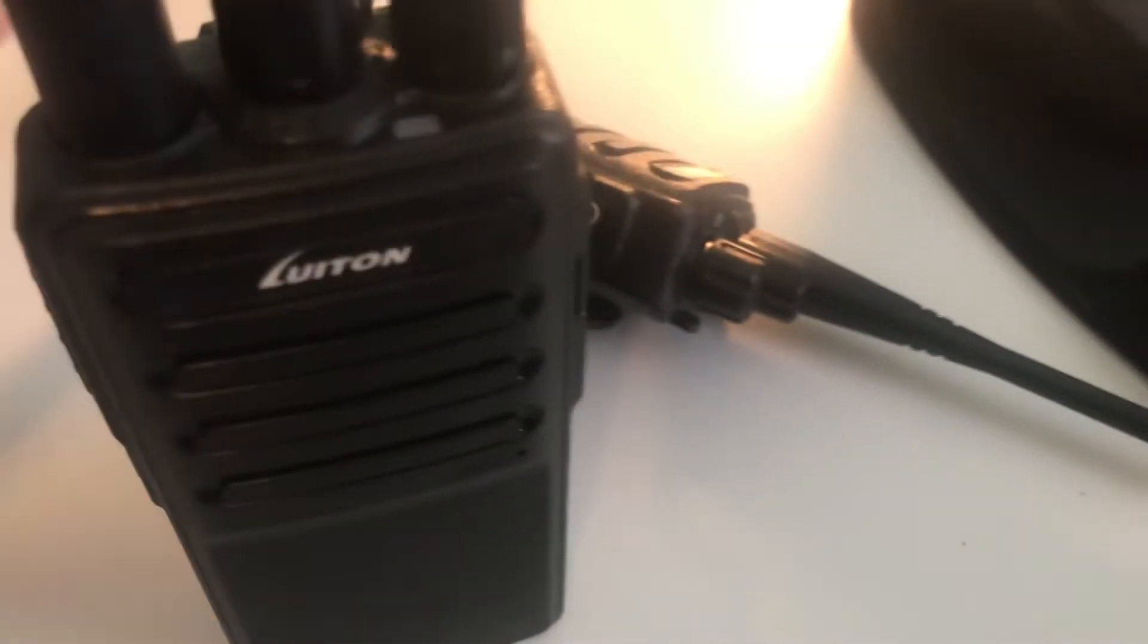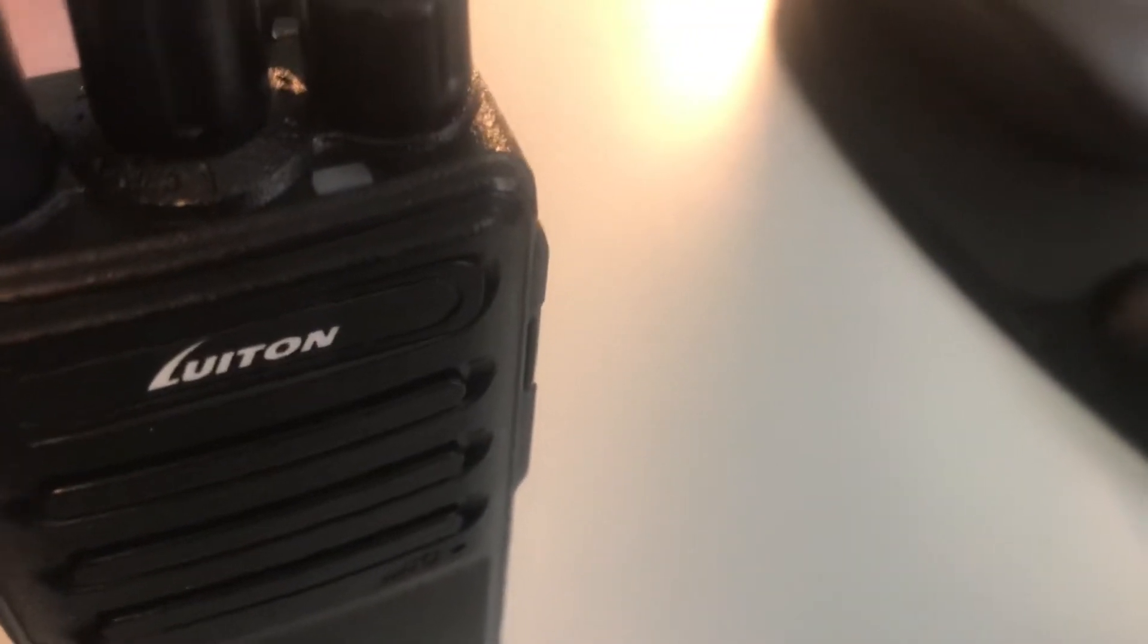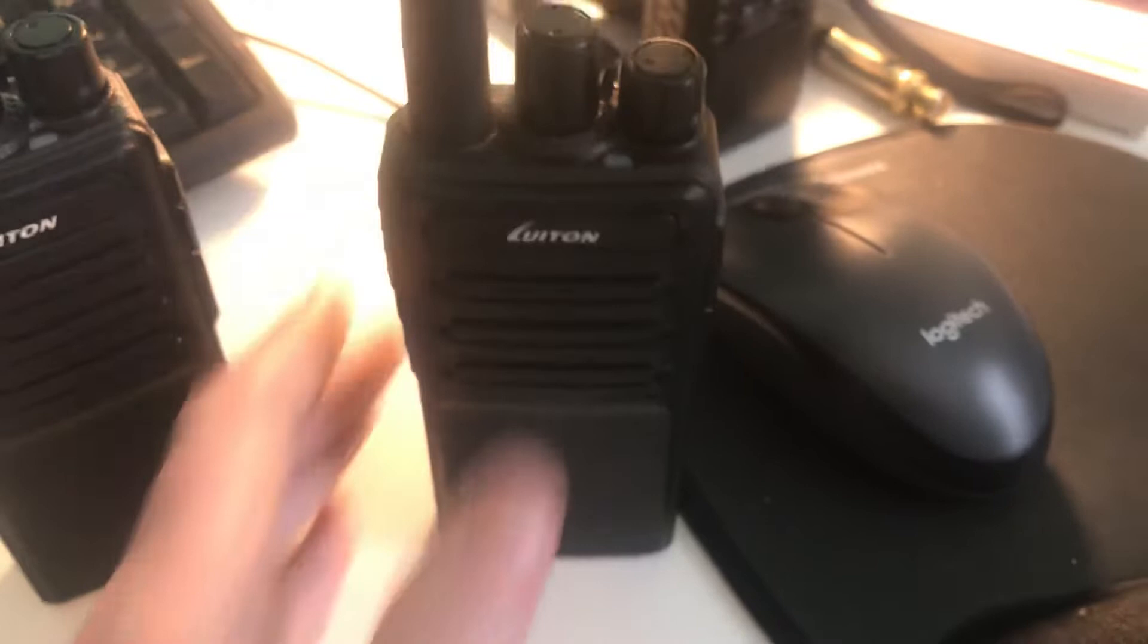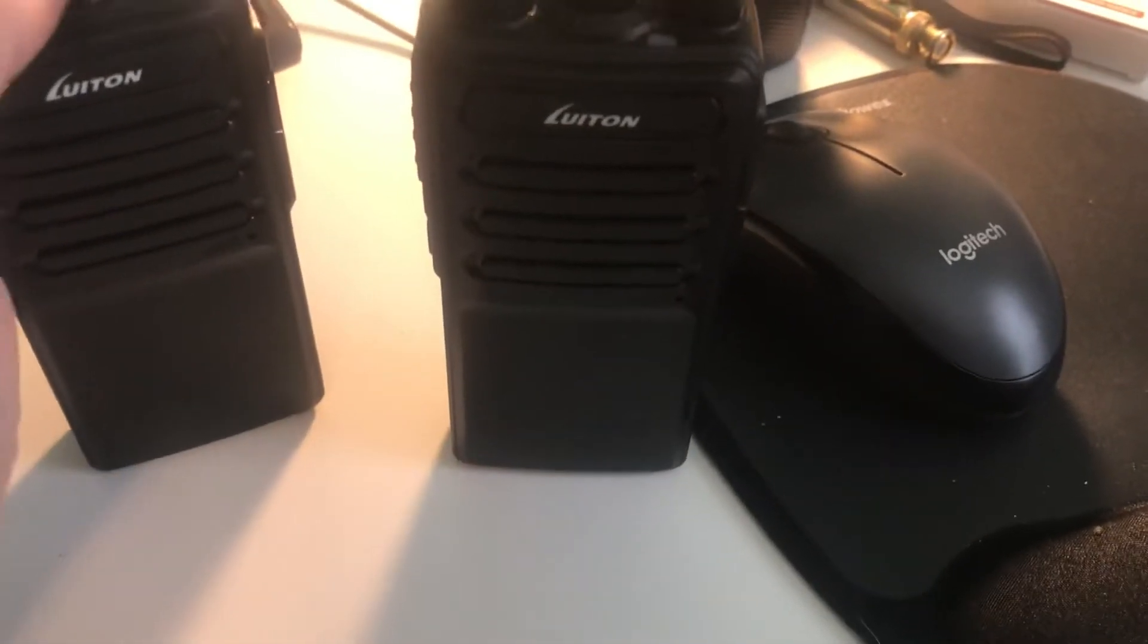You want to save your channel plan with some kind of name that you can remember as your channel plan. So if you have to buy radios in the future and add them, you can do so.